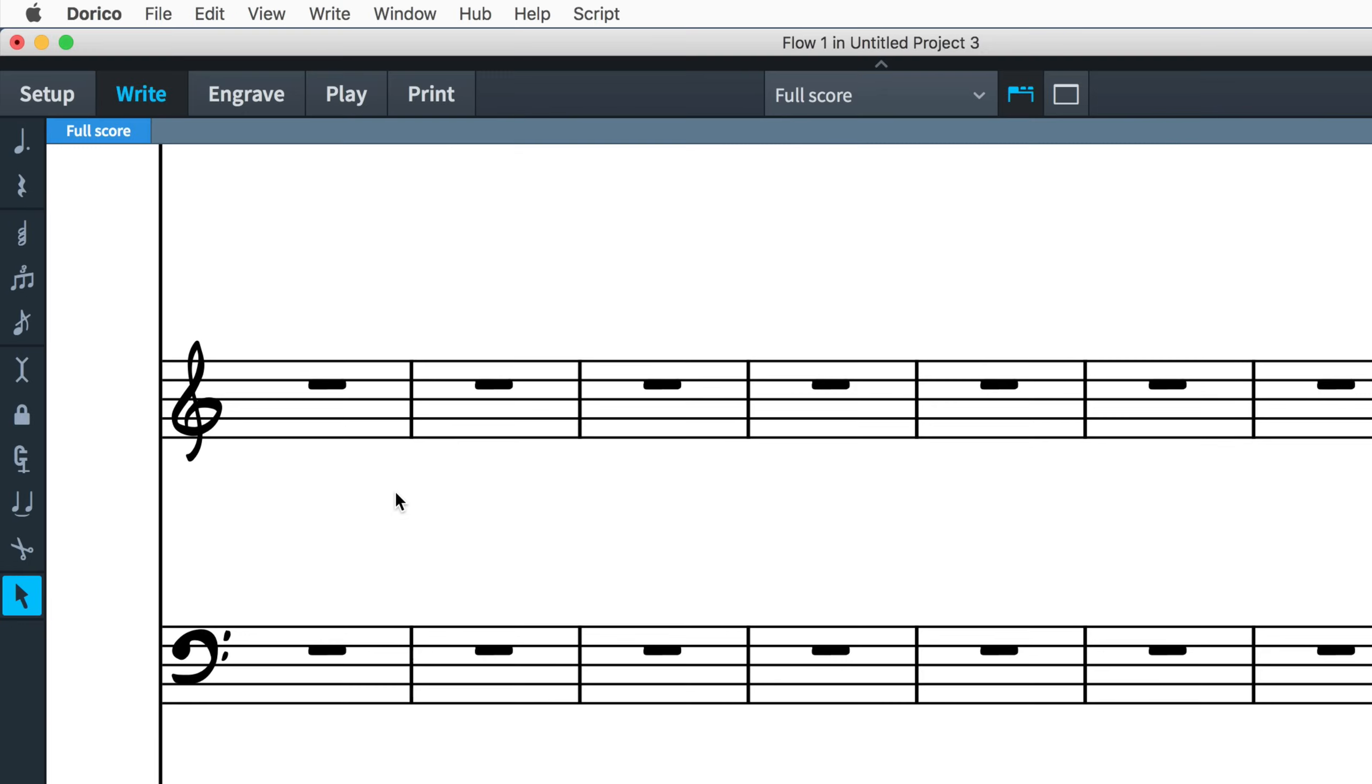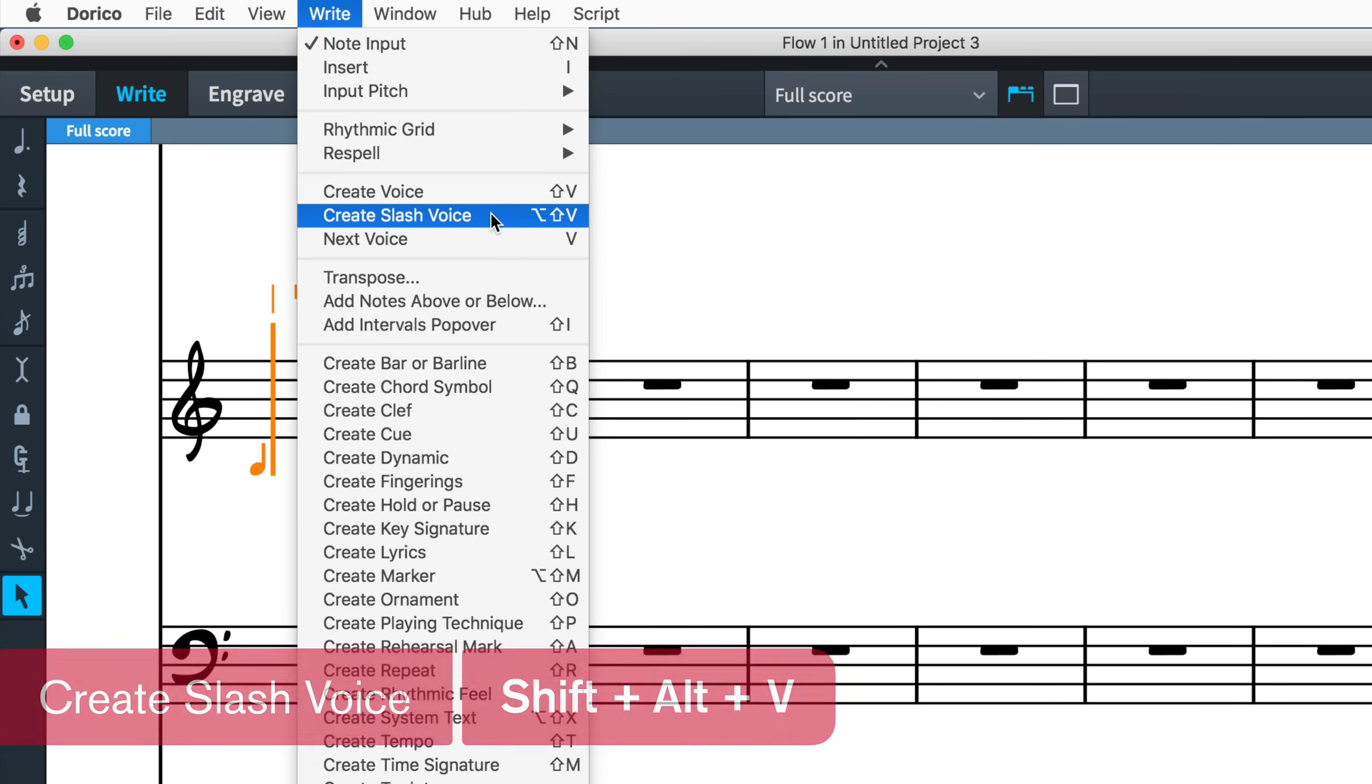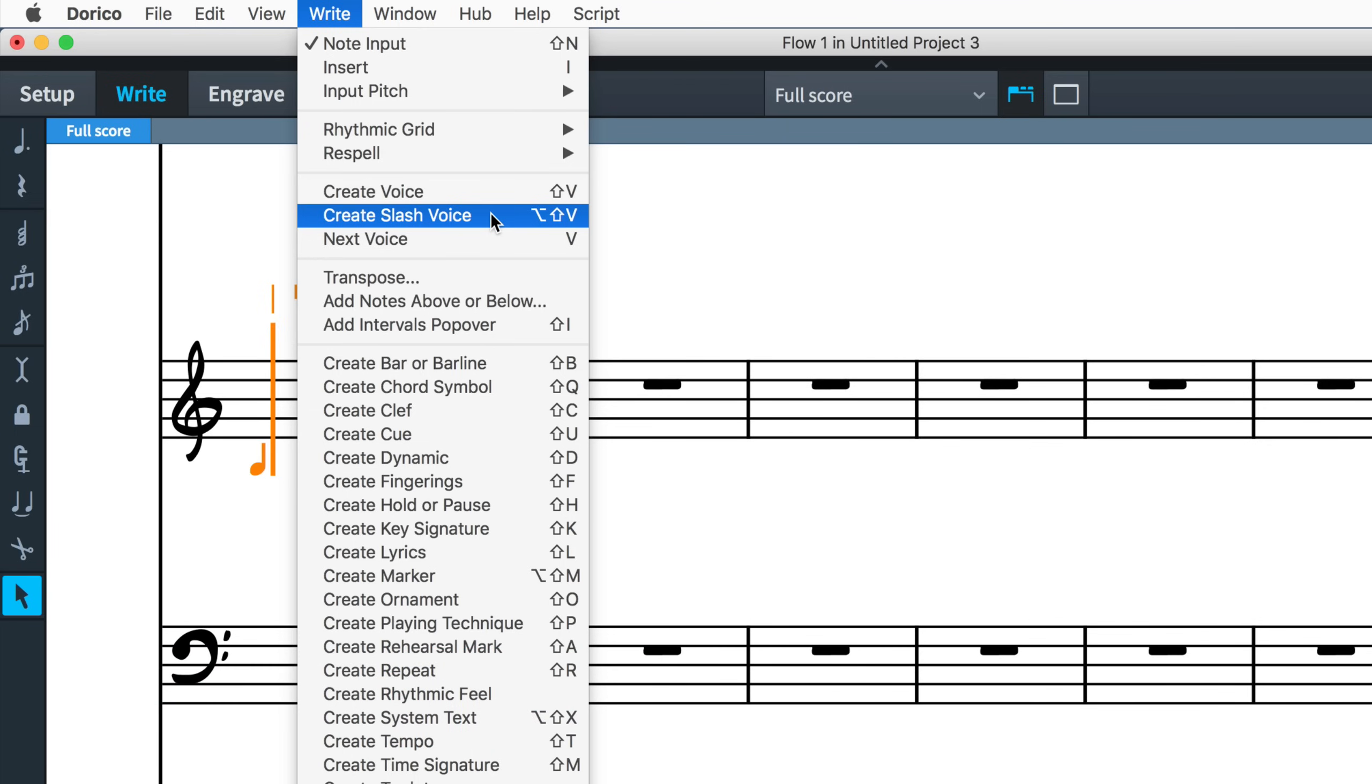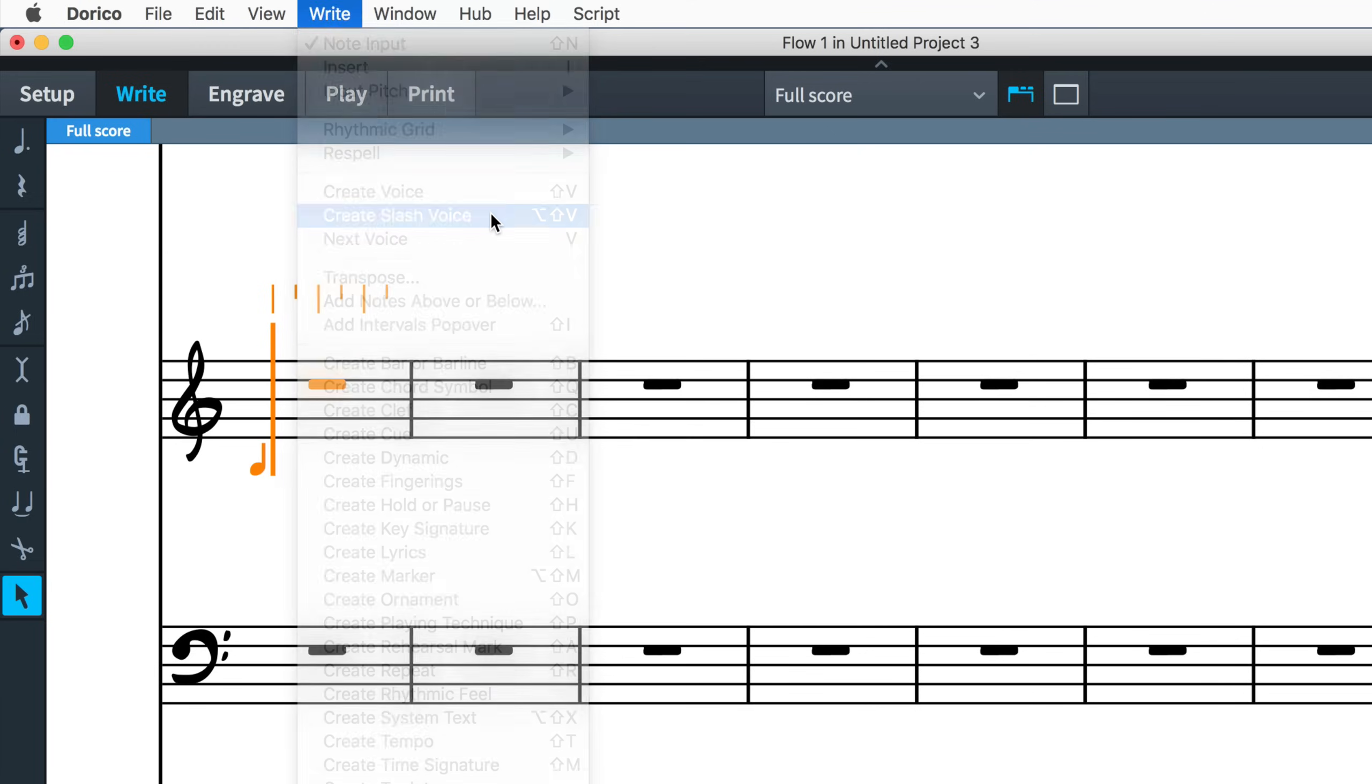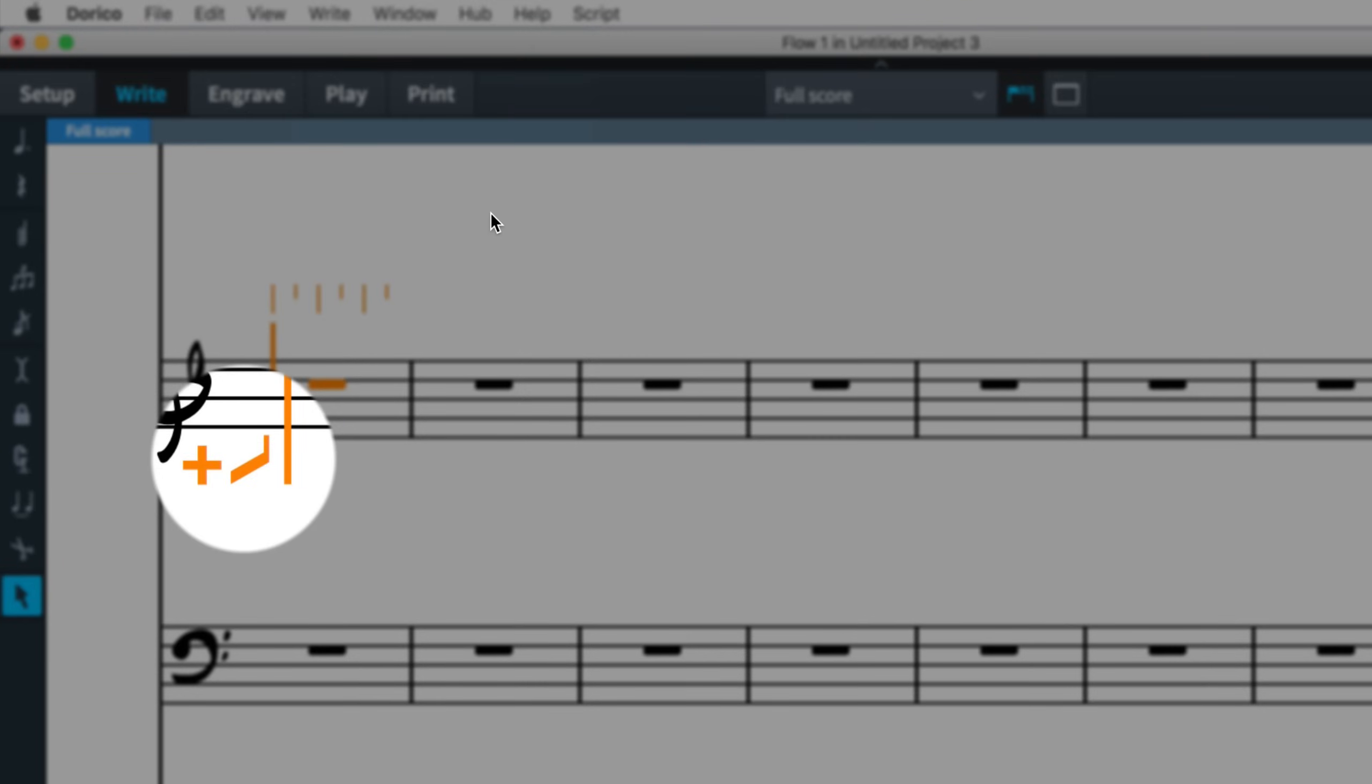To start a new slash voice, activate note input and choose write create slash voice or type the key command shift alt V, which builds upon the existing shift V command that adds a new regular voice. Typing shift alt V repeatedly cycles through the different types of slash voice that can be added: slashes with stems, both up and down, and slashes without stems, as shown by the indicator to the left of the caret.